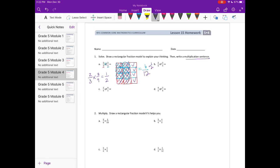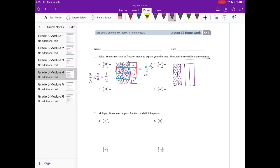2 fifths of 3 fourths. First I'm going to break it into fifths. Since we have 2 fifths, I'll shade in 2 of those. Going the other way, I'm going to break it into fourths and shade in 3 of the fourths. The overlapping pieces that we have are 6.